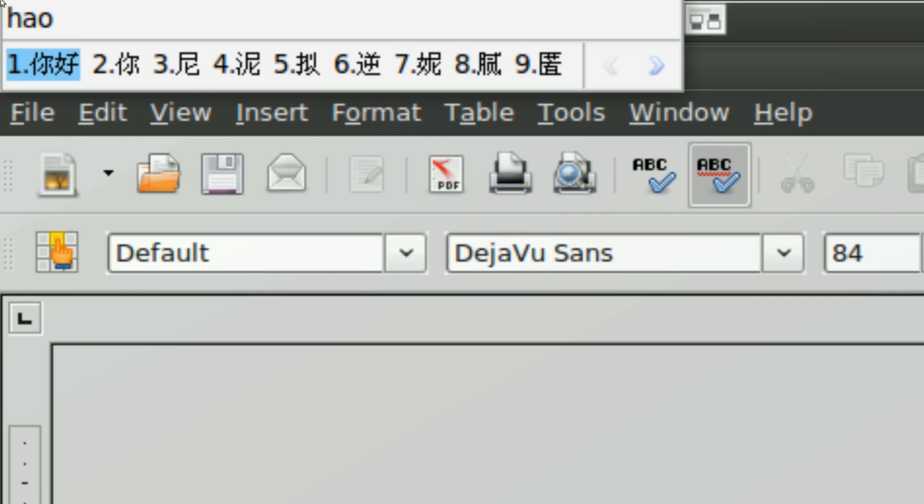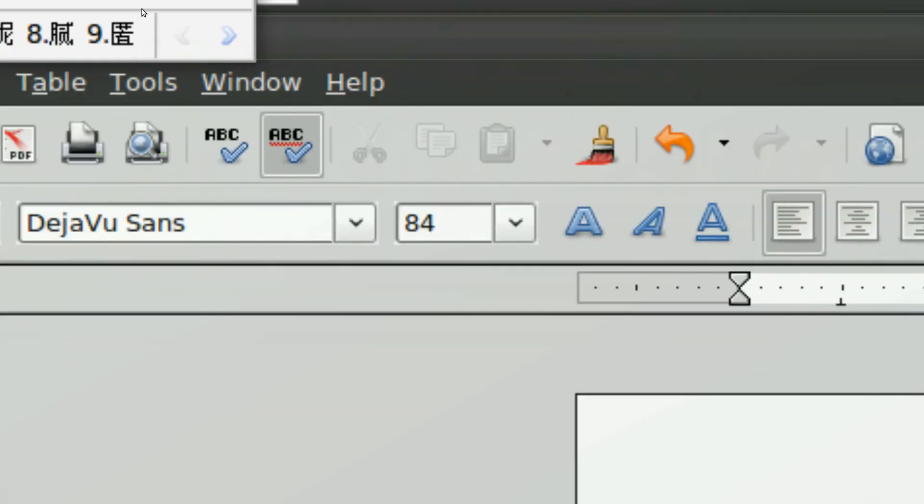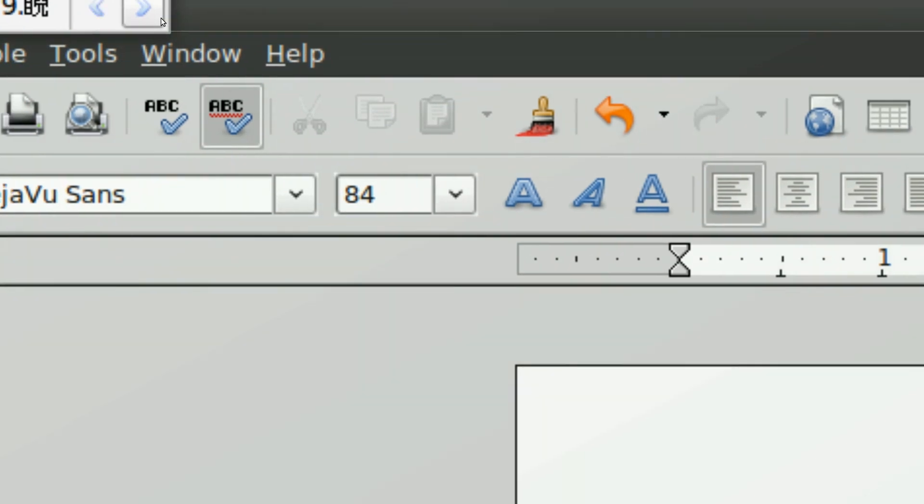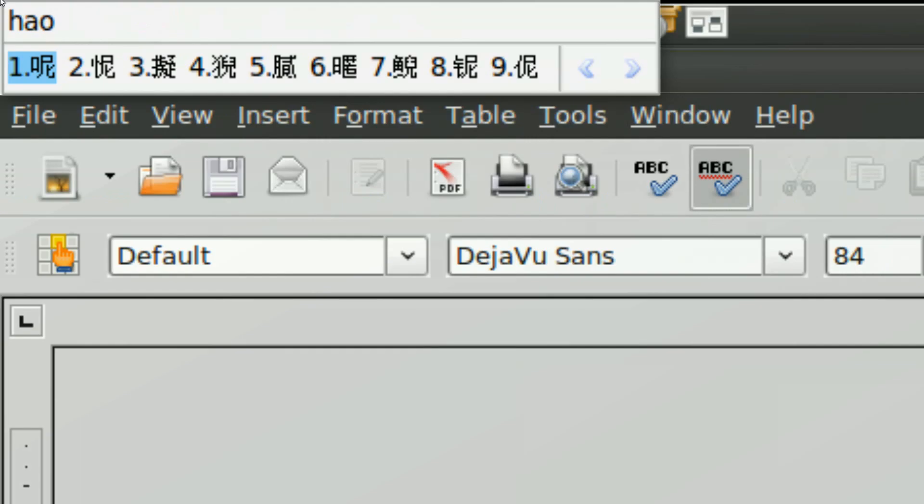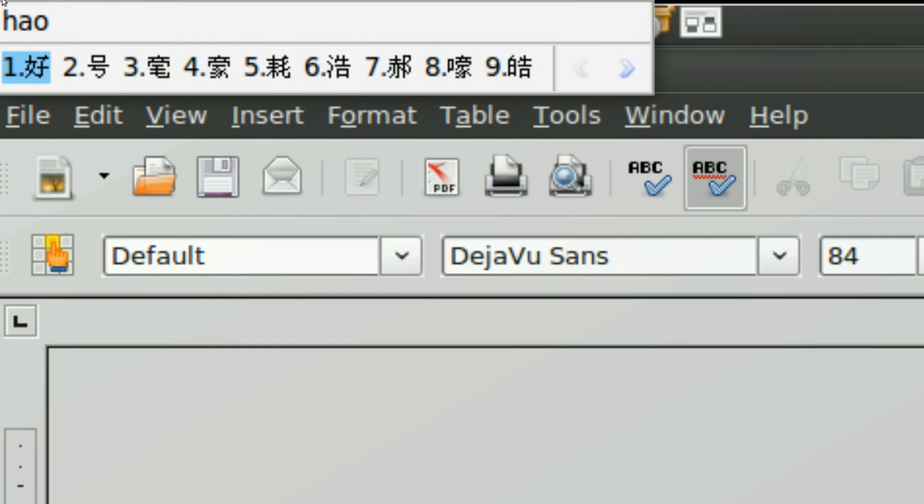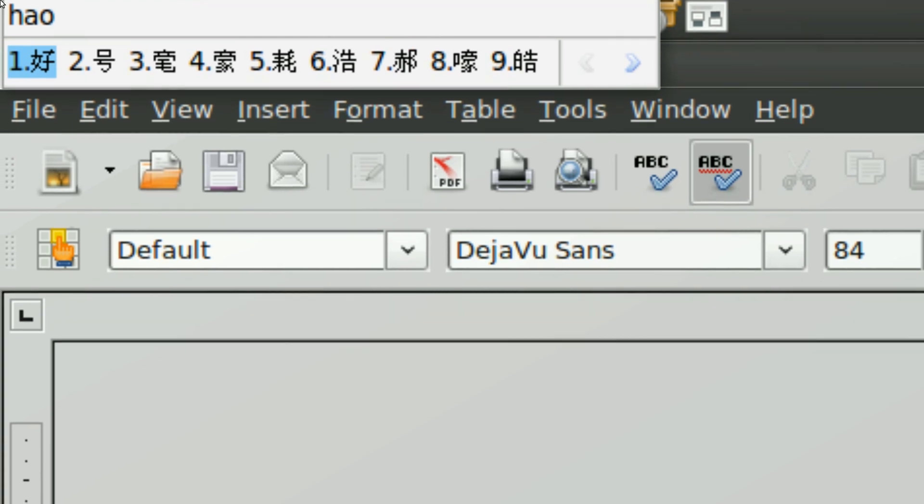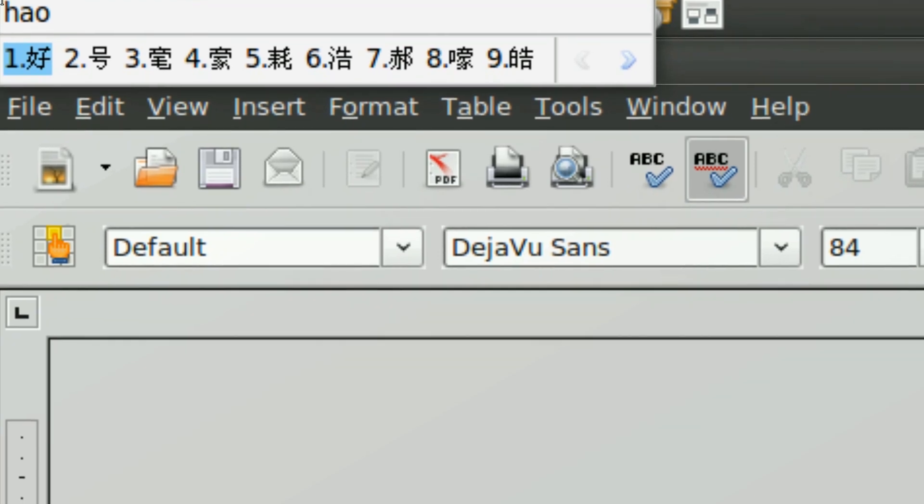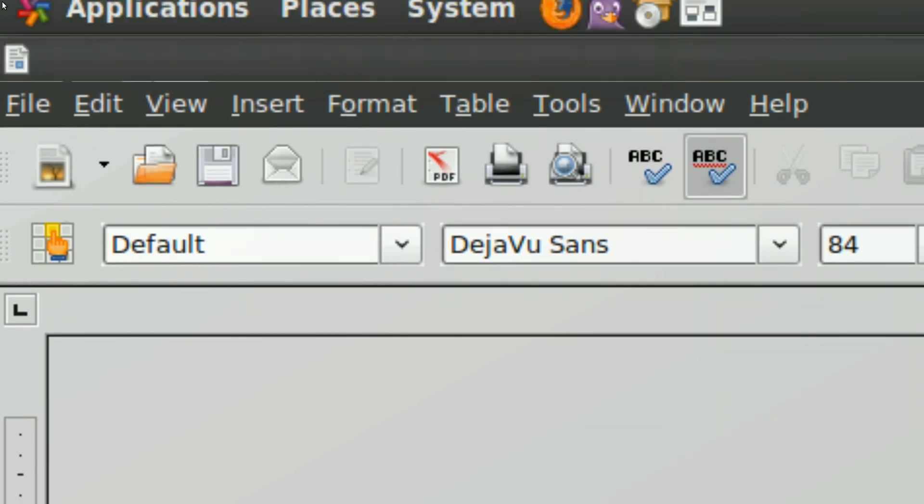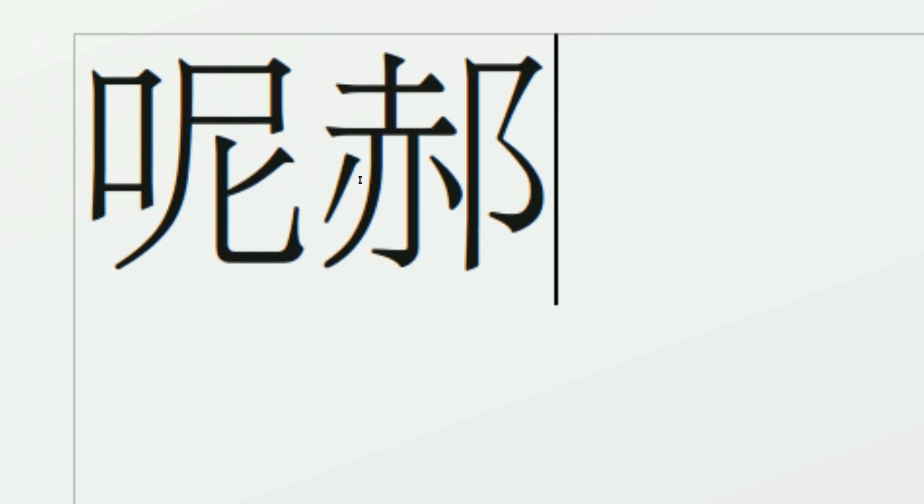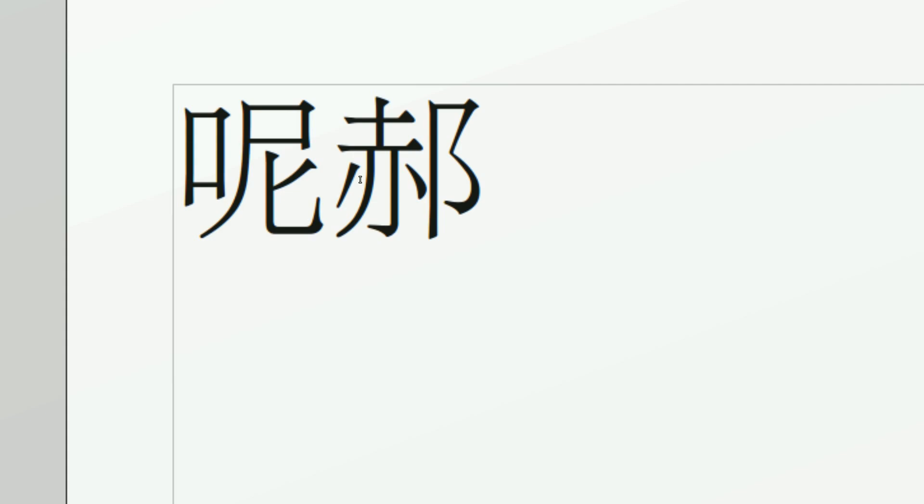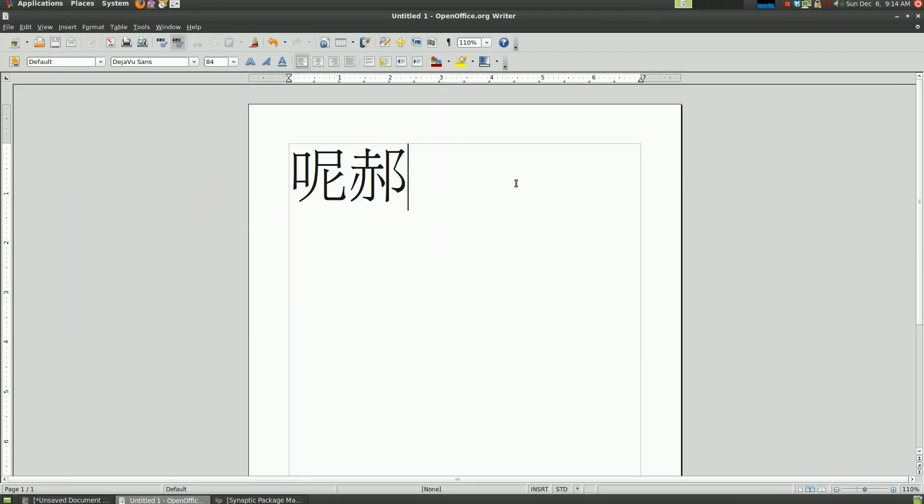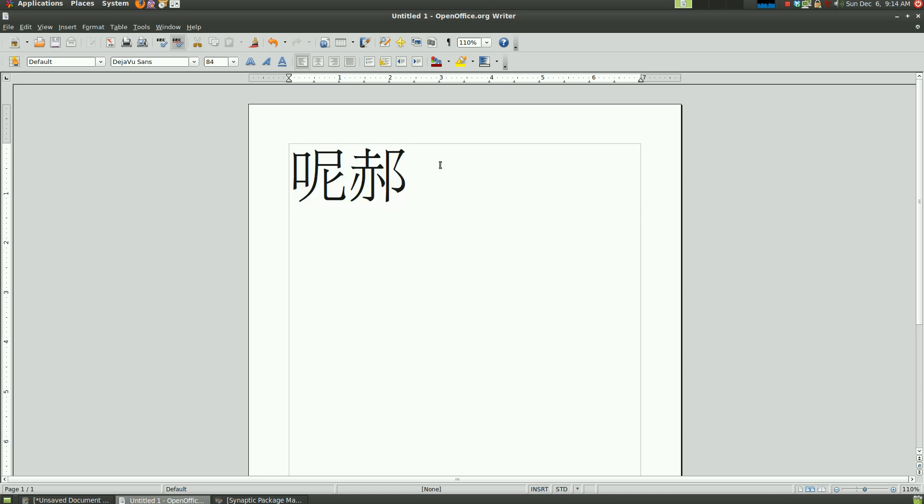Of course, if you click the arrow, the list can go on forever and ever. So if I mean one, I click one on my numeral keyboard. If I mean seven, I click seven. Then the character switches to the character I actually meant. Yeah, it's very easy. You just type Pinyin and it will try to predict what you are typing.